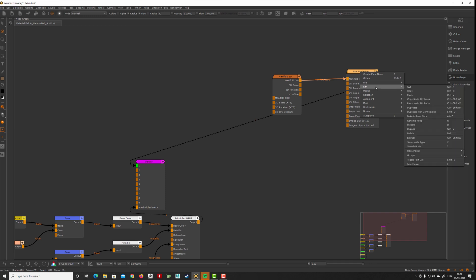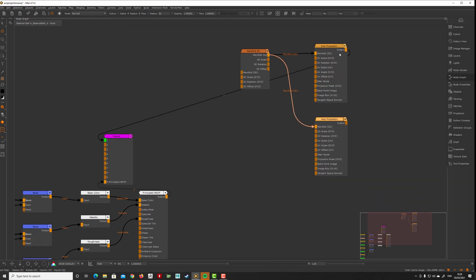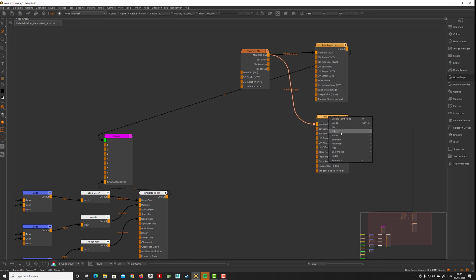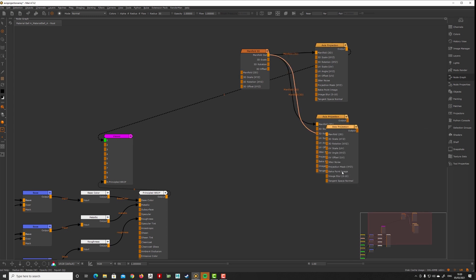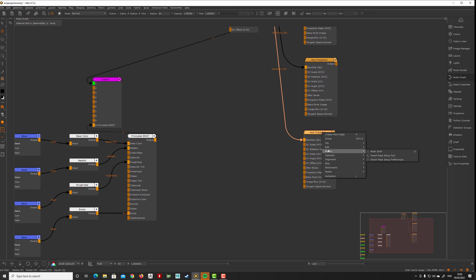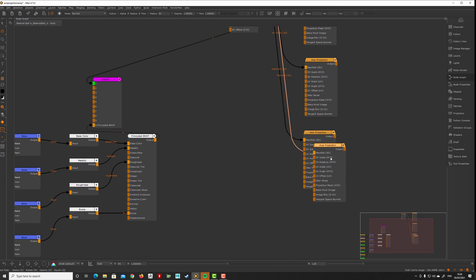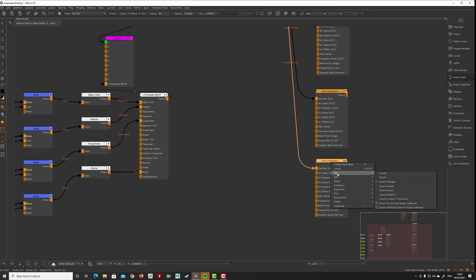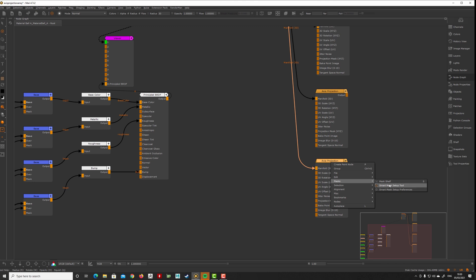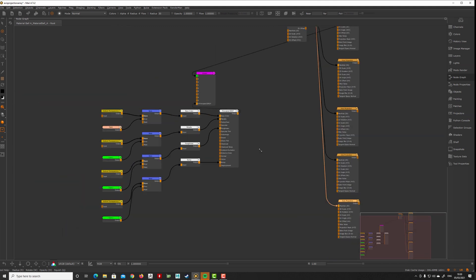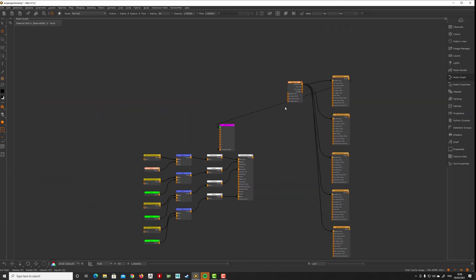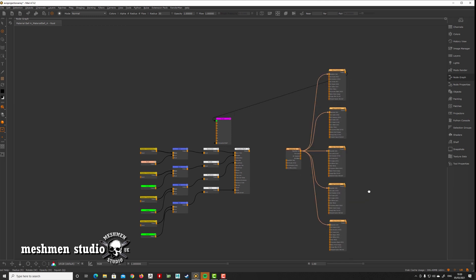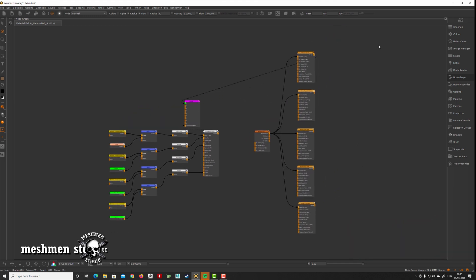Let's say this is color map, this is specular roughness, maybe we want a bump. Edit > Duplicate with Connections. We can have displacement, and let's say we need a normal as well. So here we have a bunch of nodes that we want to create our array from.